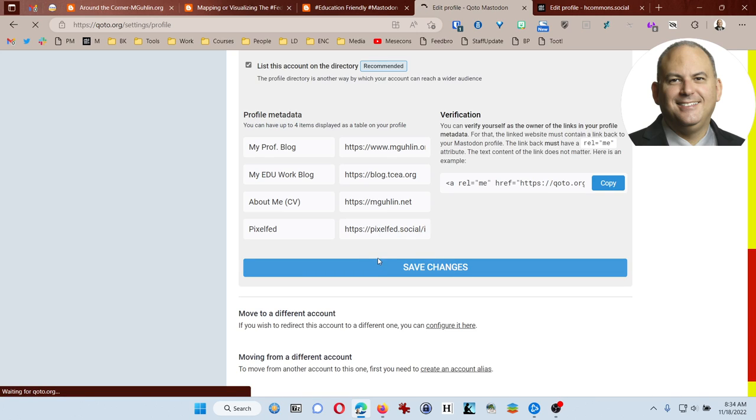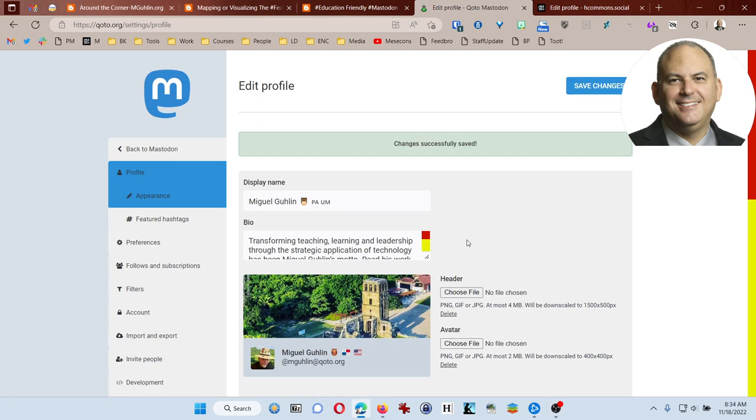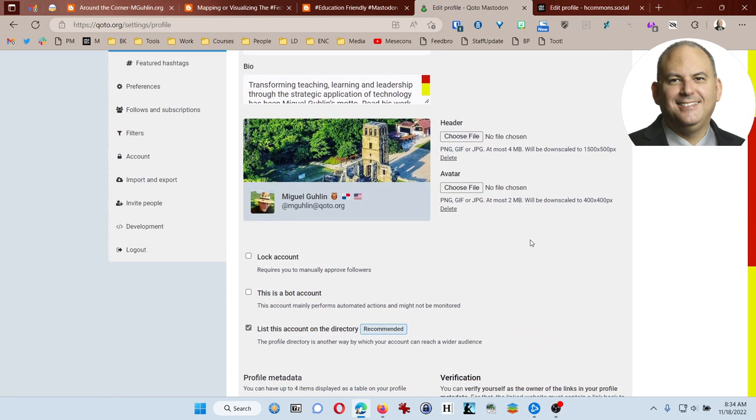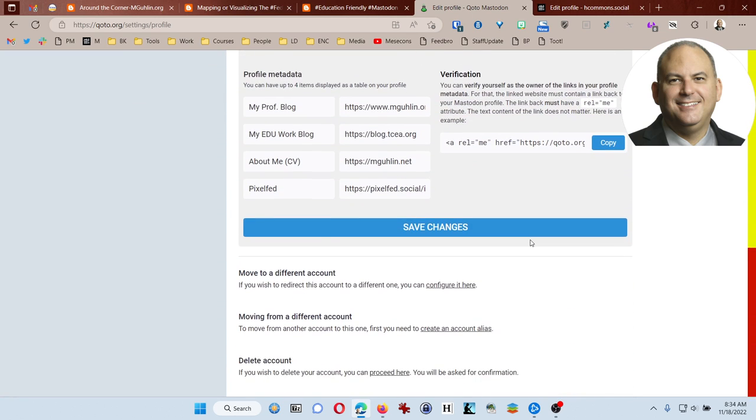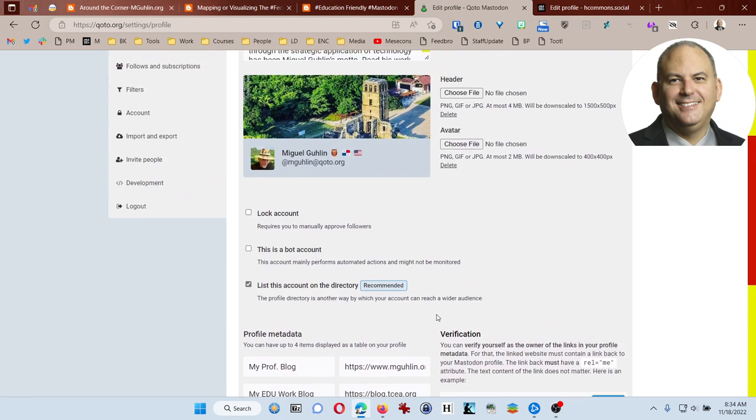I'm going to go ahead and click save changes. At this point, you'll see that I have moved to a different account, moving from a different account. I'll probably do this in a separate tutorial, but if you are already at a Mastodon instance and you want to move to this one, if I want to move from H commons over to this one, then I would probably need to create an account alias and then move things over.